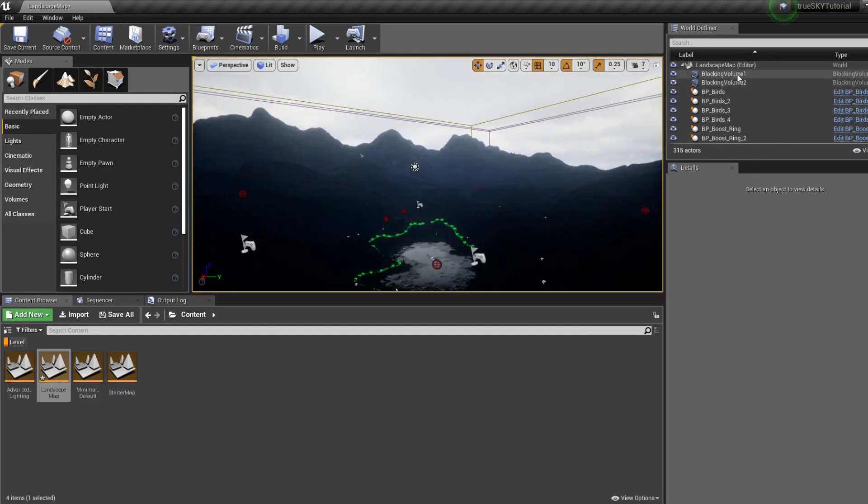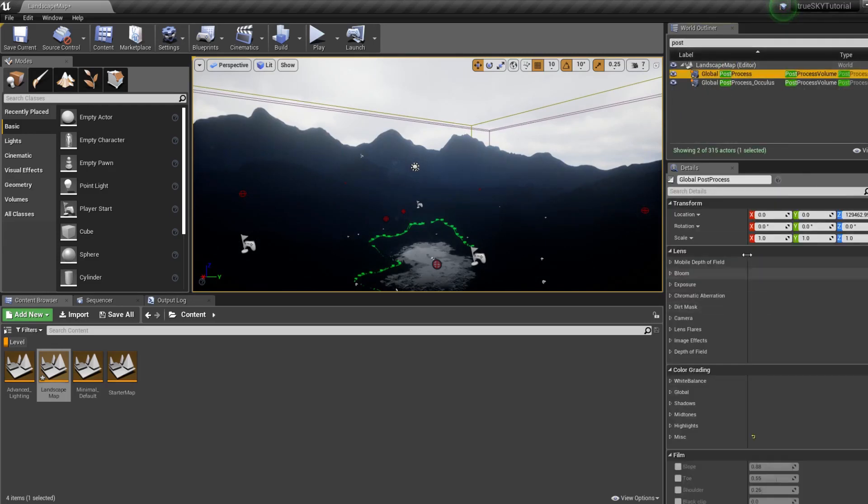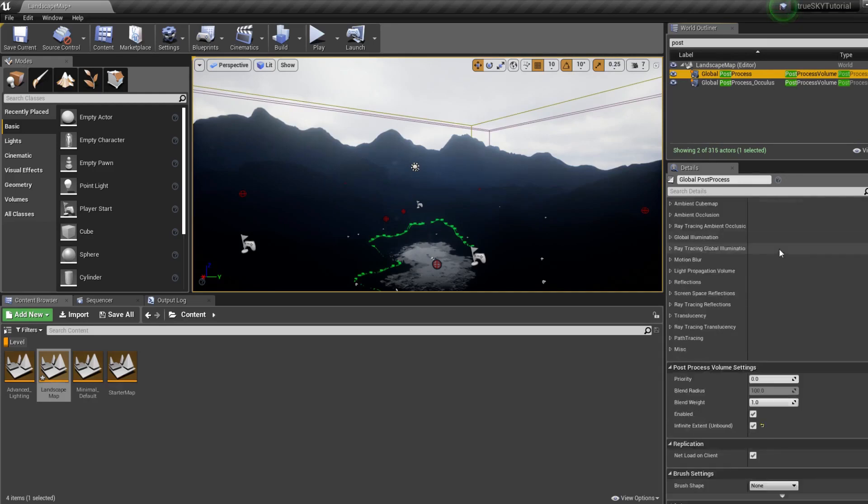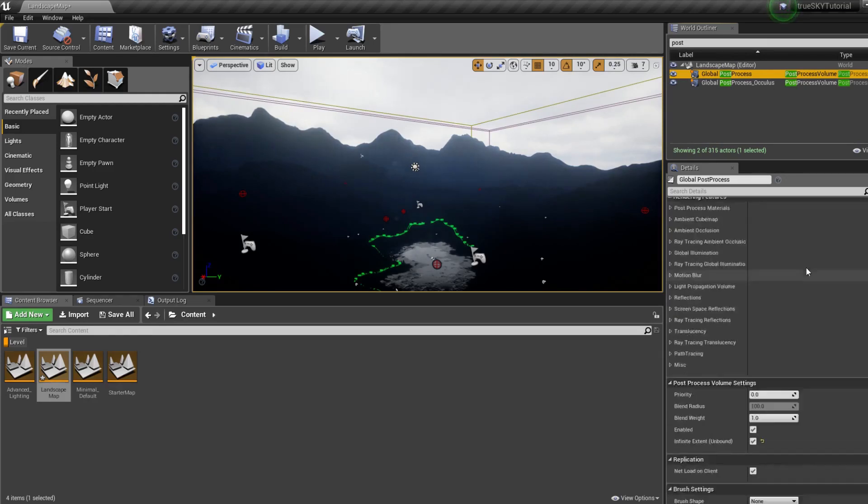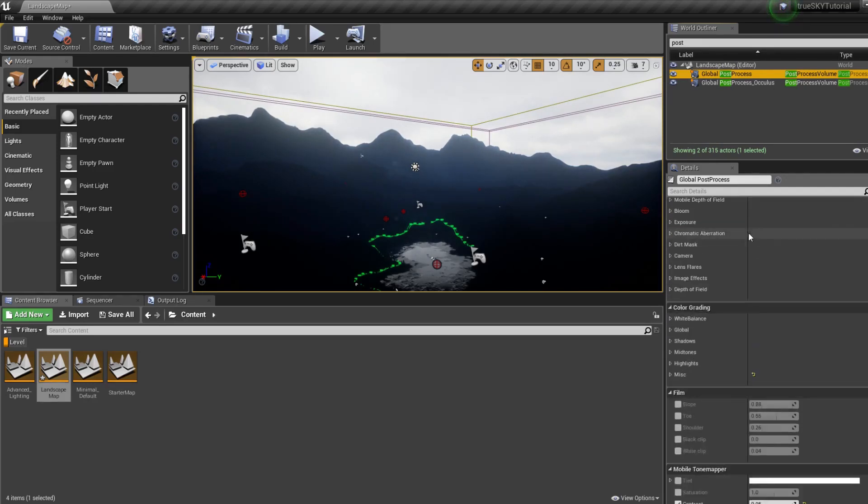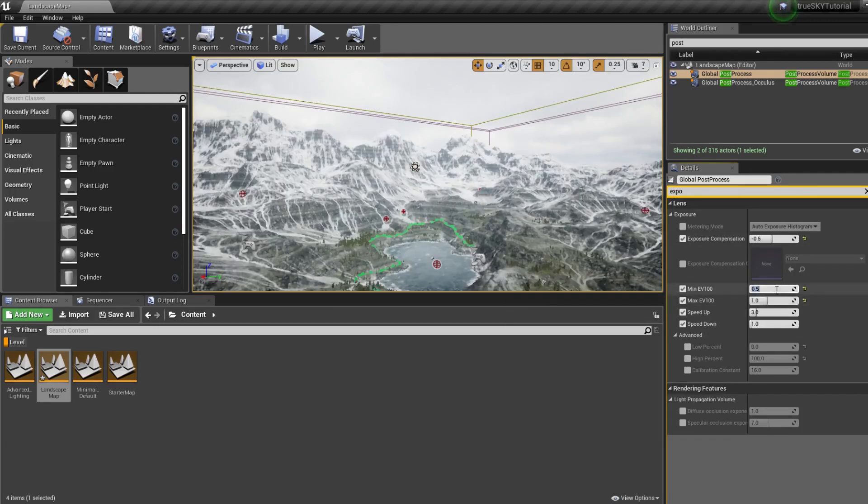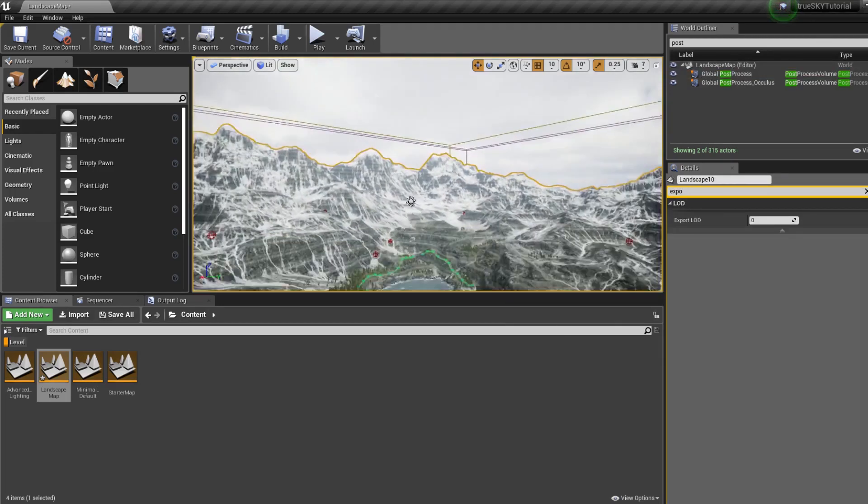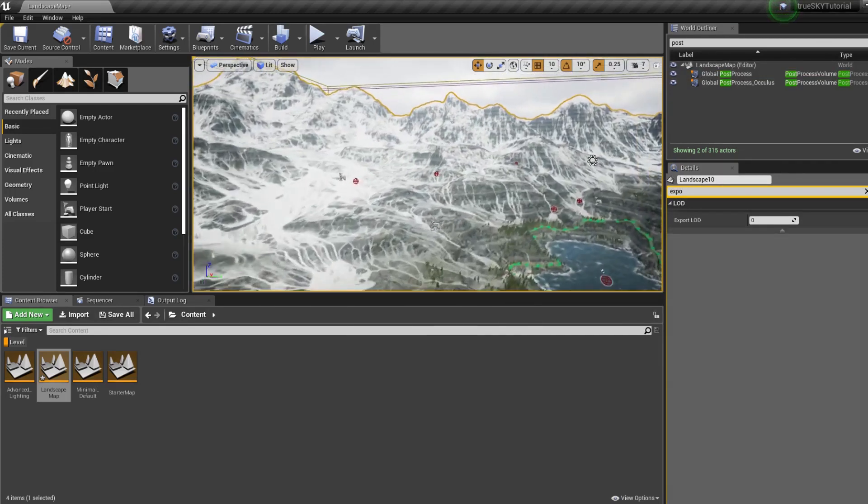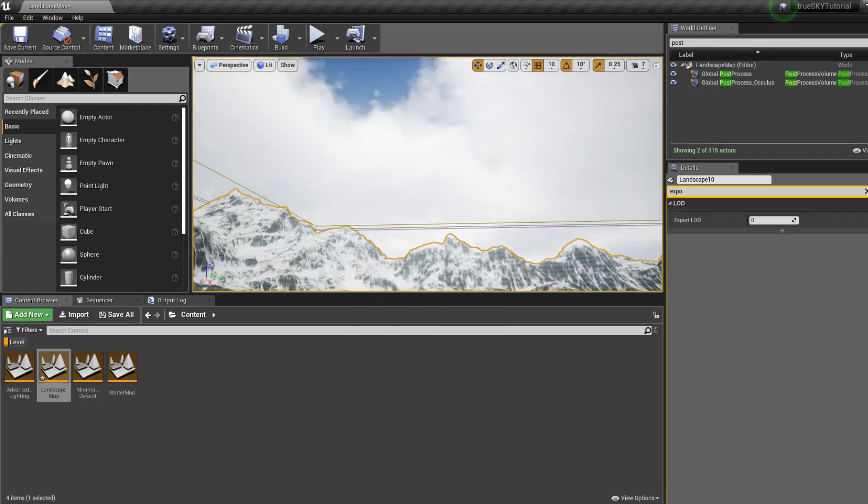If the scene is going very dark, this will be due to Unreal's post-process. So we find the exposure settings and set, just for now, we'll set them both to one. There we go.